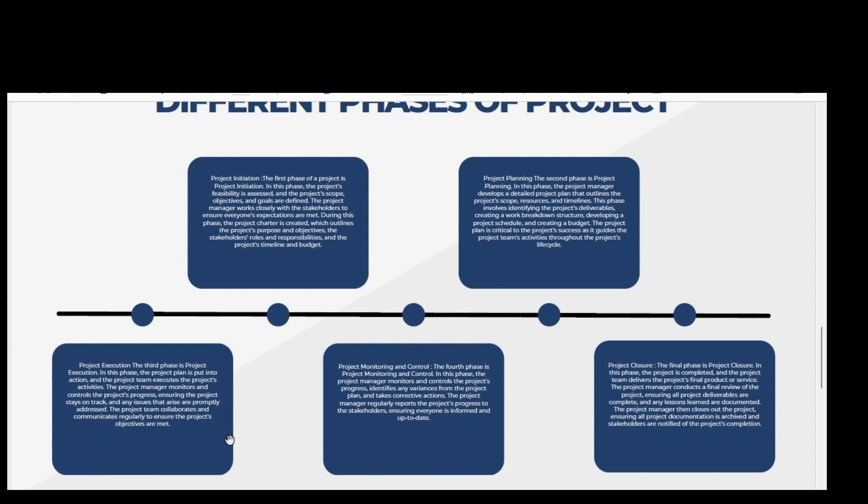Project monitoring and control. The fourth phase is project monitoring and control. In this phase, the project manager monitors and controls the project progress, identifies any variances from the project plan, and takes corrective action. The project manager regularly reports the project progress to stakeholders, ensuring everyone is informed and updated.